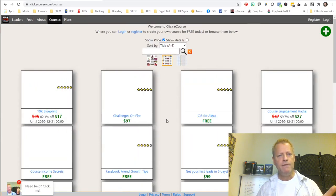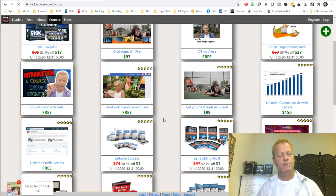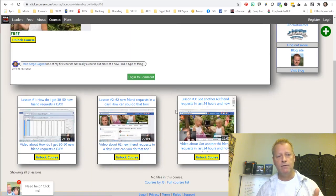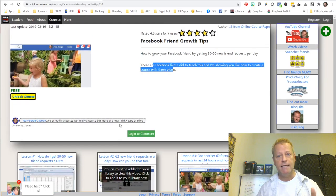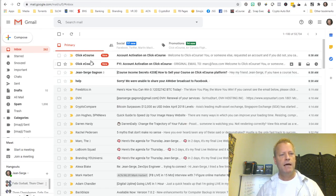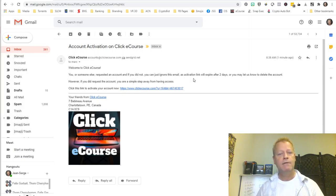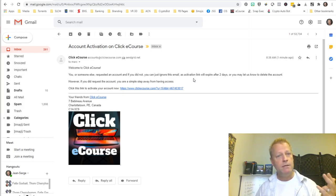While waiting for the email, you can keep browsing — go to courses, look at free ones, see the course header, title, summary, details, and lessons. It says the course must be added to your library. Now I go to my inbox and I already have an account activation email from ClickEcourse. It says welcome, someone requested an account, and the activation link will expire after two days. If it expires you can request another one.